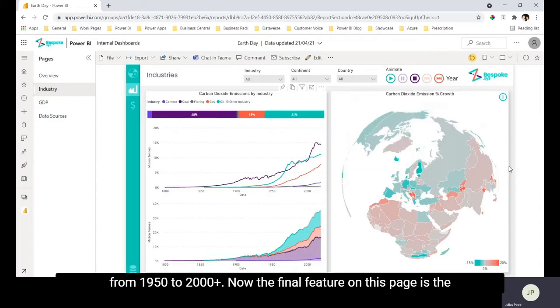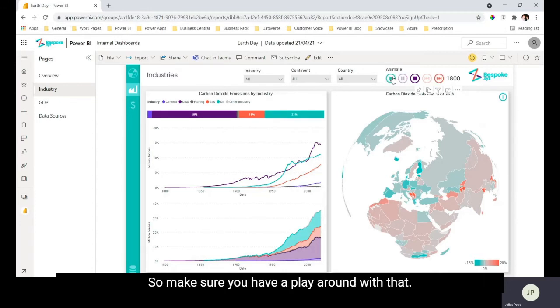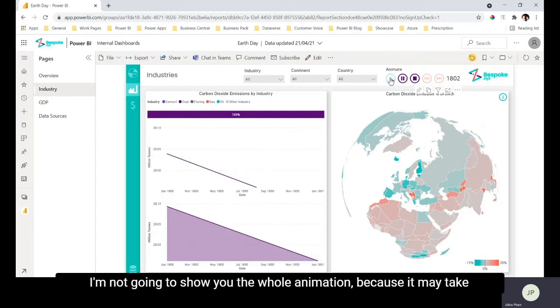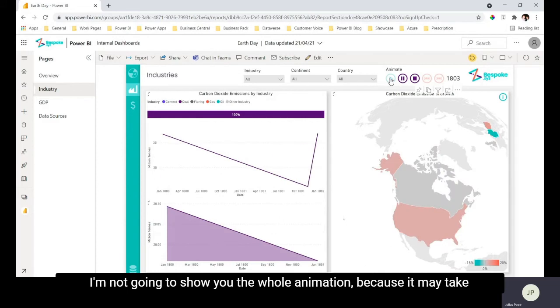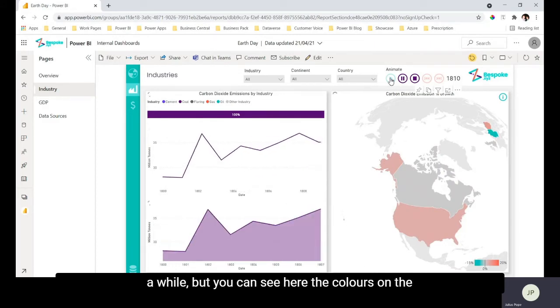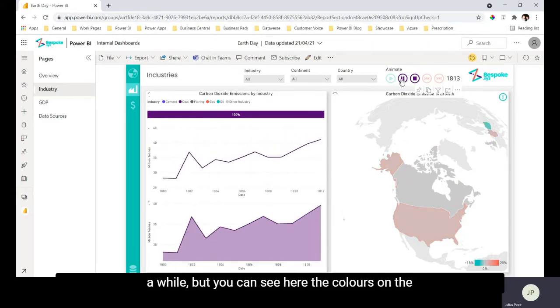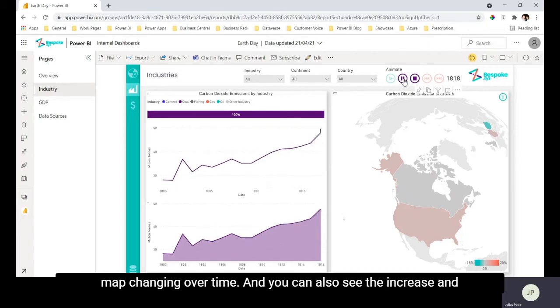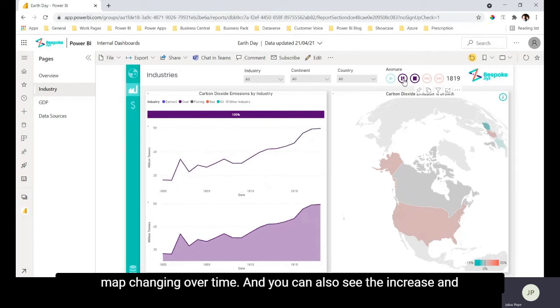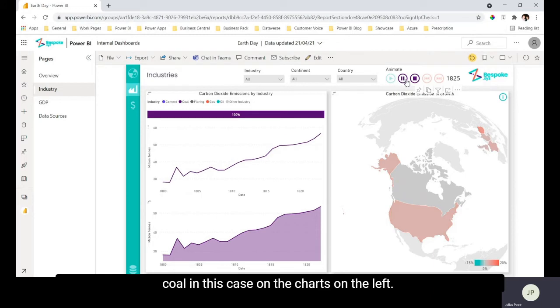Now the final feature on this page is the animation filter up here which shows the evolution of the charts year by year, so make sure you have a play around with that. I'm not going to show you the whole animation because it may take a while, but you can see the colors on the map changing over time and you can also see the increase in coal in this case on the charts on the left.